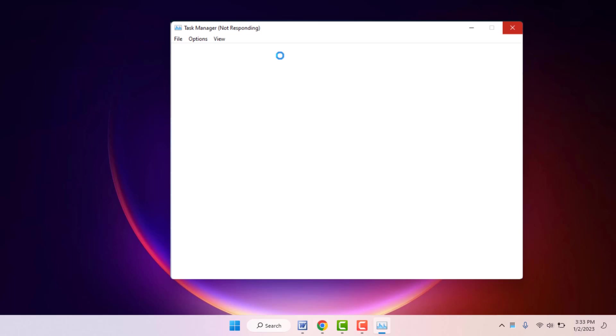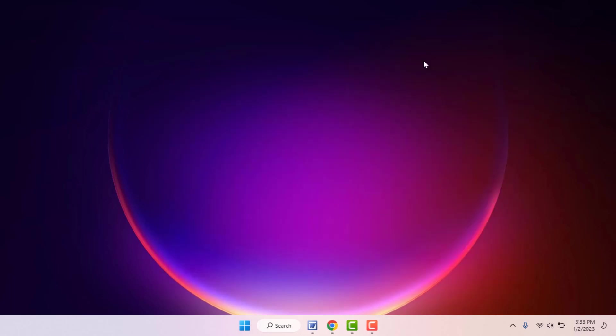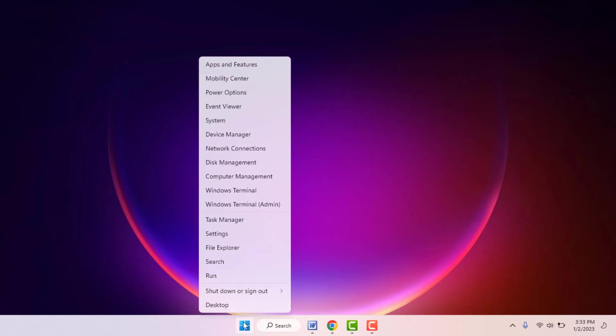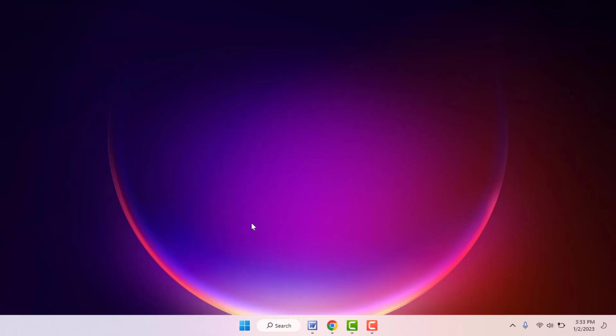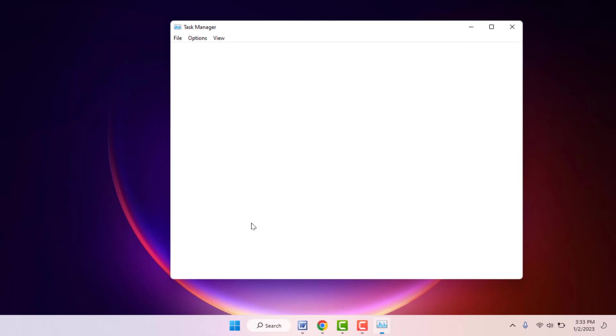First, you need to close the task manager. After closing, you need to restart your PC one time. After restarting, once again you need to open the task manager on your PC. Hopefully, this time it will work properly.